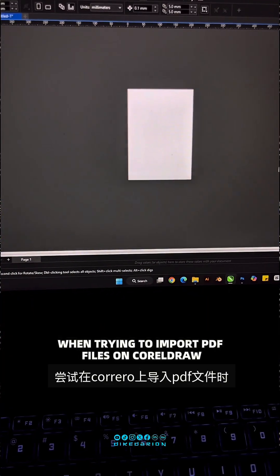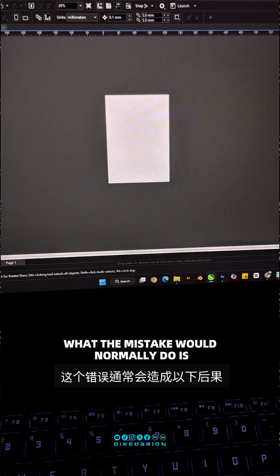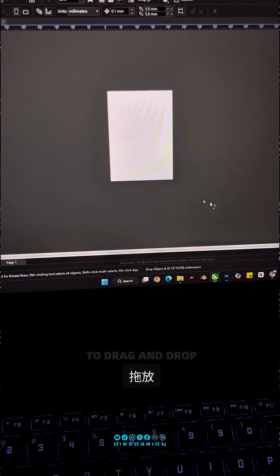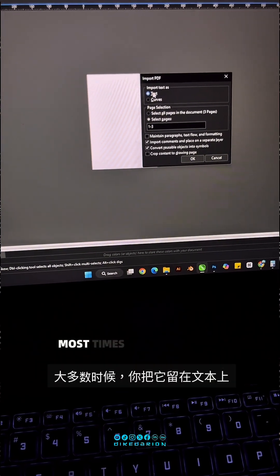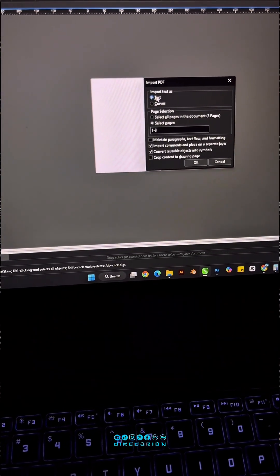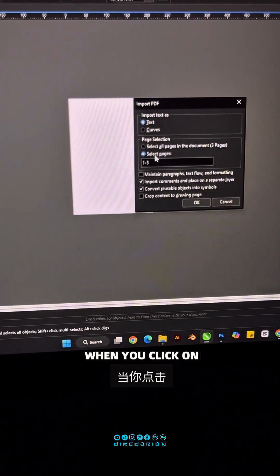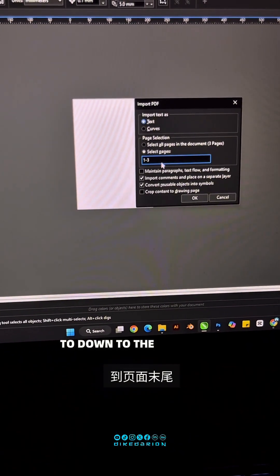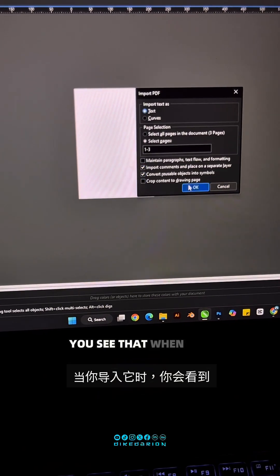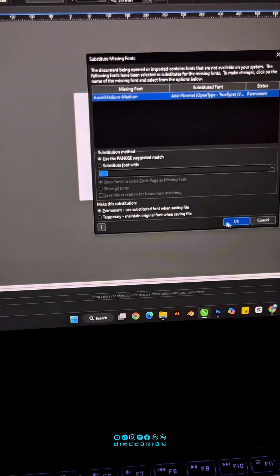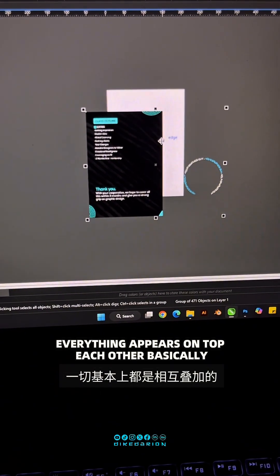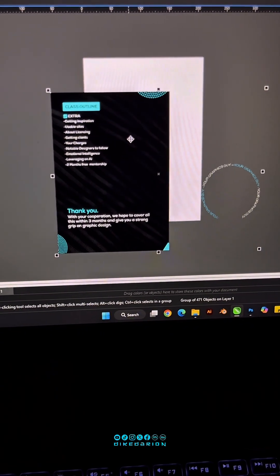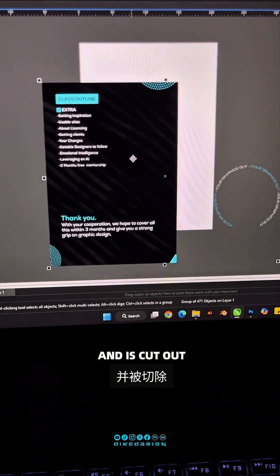When trying to import PDF files on CorelDRAW, the mistake we normally do is to drag and drop and then most times you leave it on text. And what that does is that when you click on select pages and you import from page one to the end of the page, you see that when you import it, everything appears on top of each other and it's scattered.